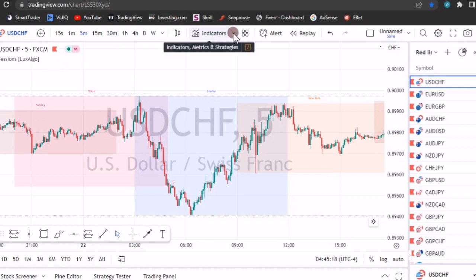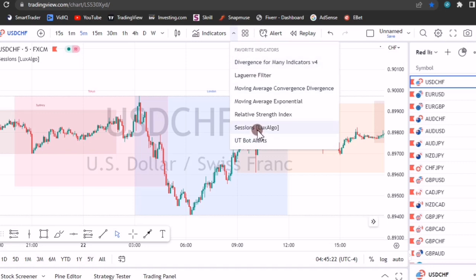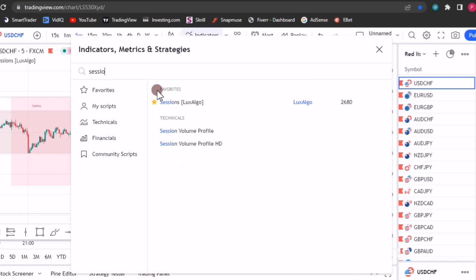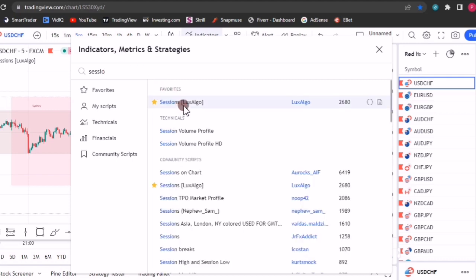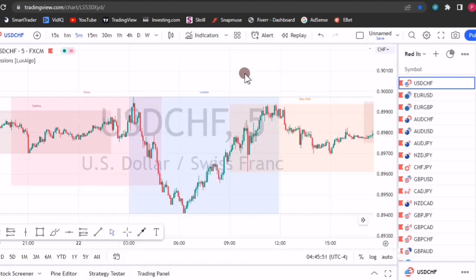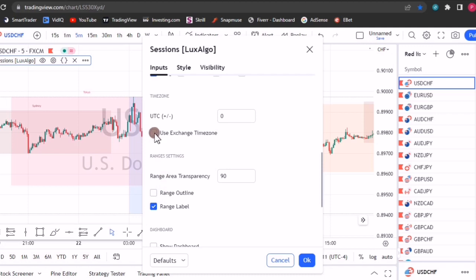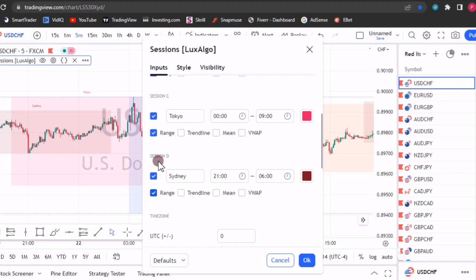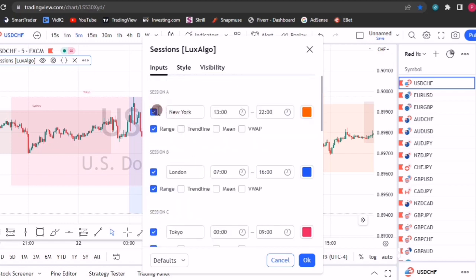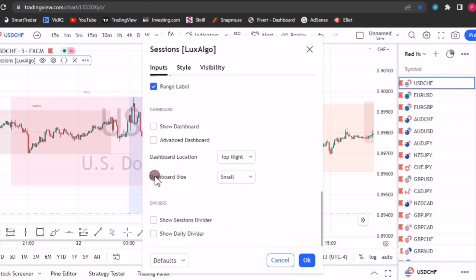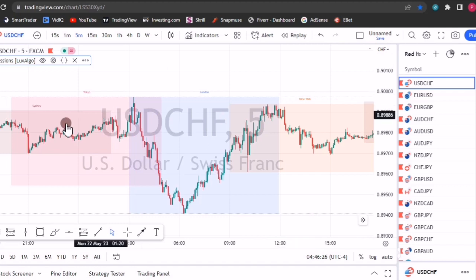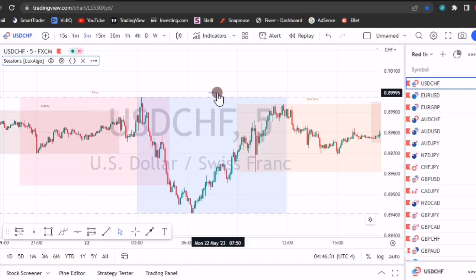For the sessions indicator, go to Indicators, click it, and search for 'sessions.' Select 'Sessions by LuxAlgo.' For the settings, remove the daily divider and remove everything else — only leave the range label and uncheck that box at the bottom. You can leave the sessions like this so that your indicator is clean: you only have the boxes and the labels. Thank you for watching.